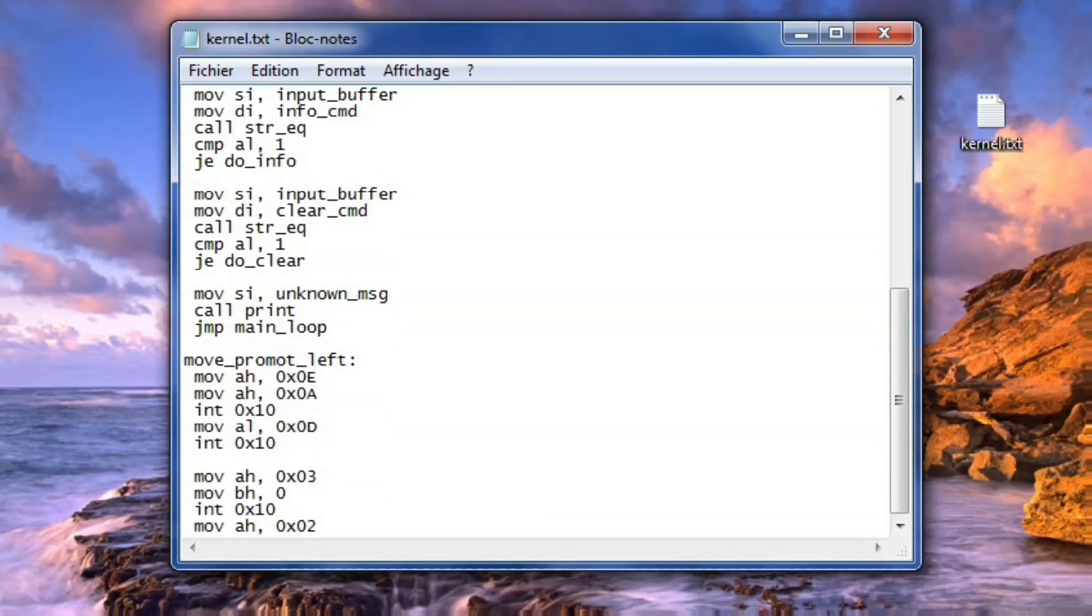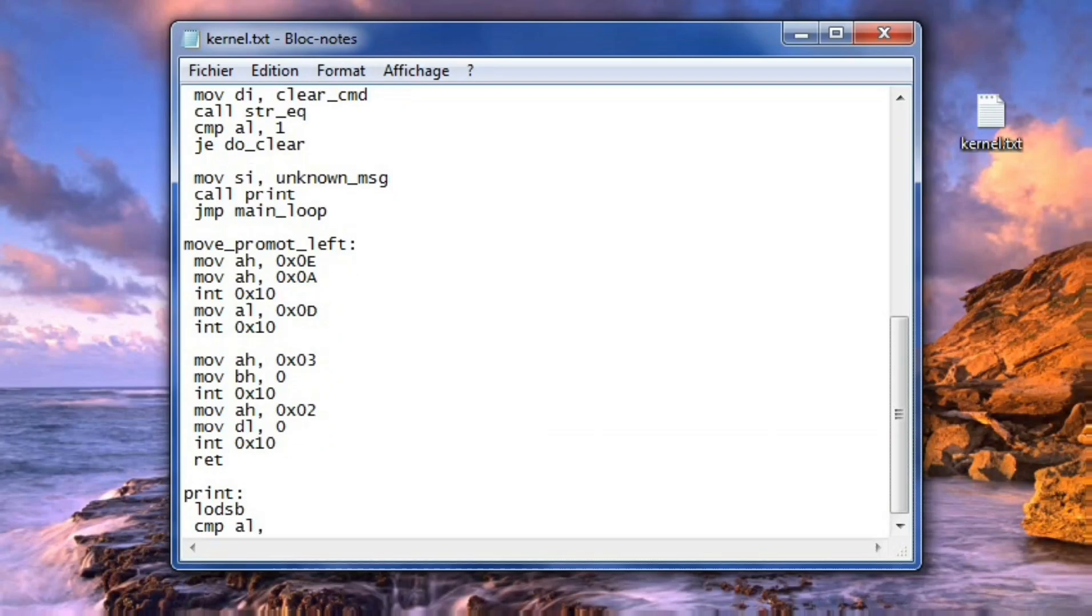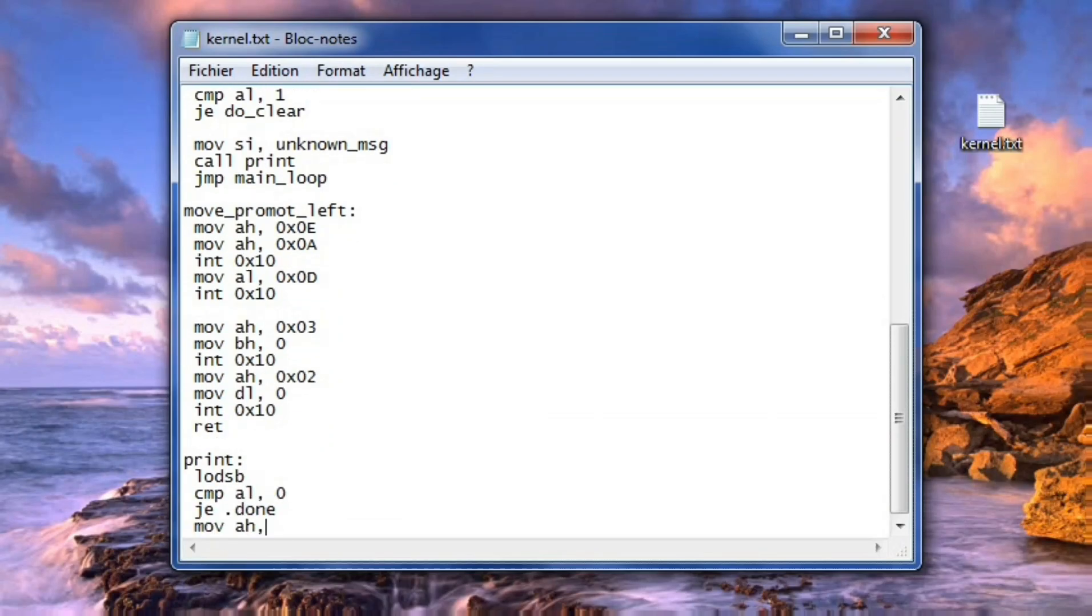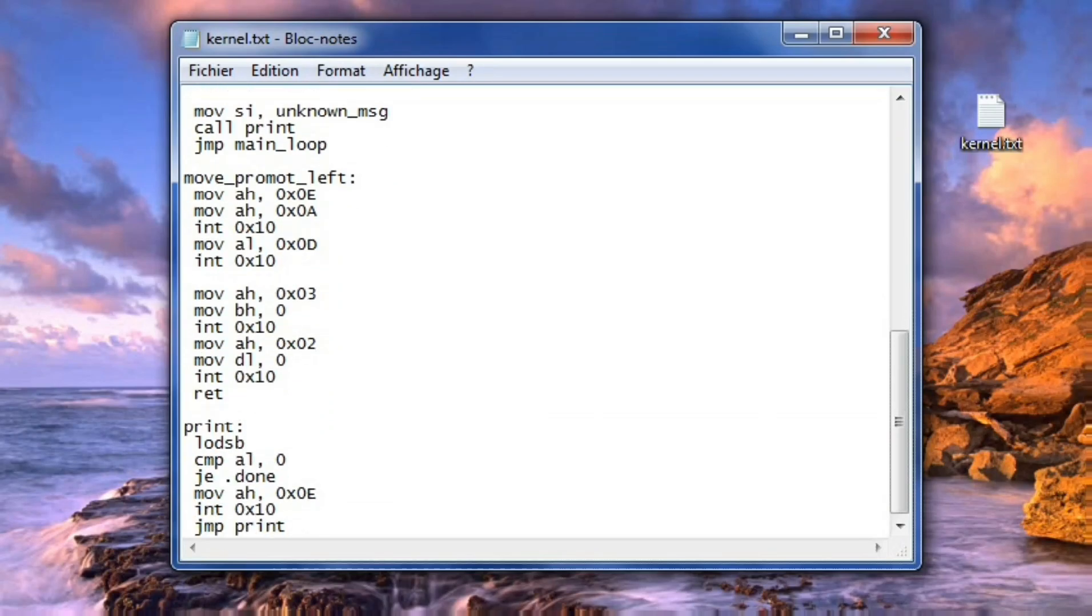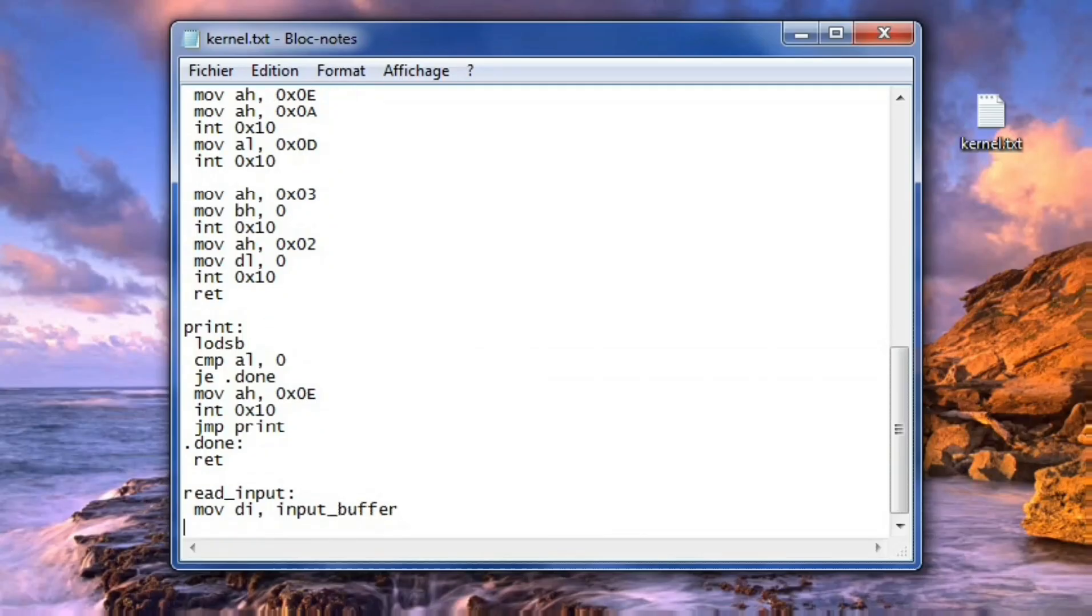Next, a keyboard input handler is added to capture characters, support backspacing, and terminate the input when enter is pressed.